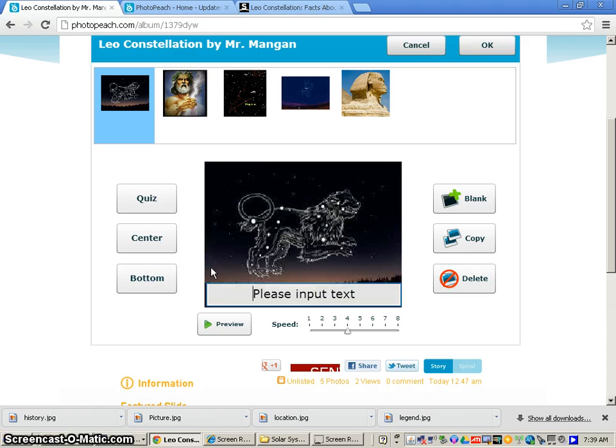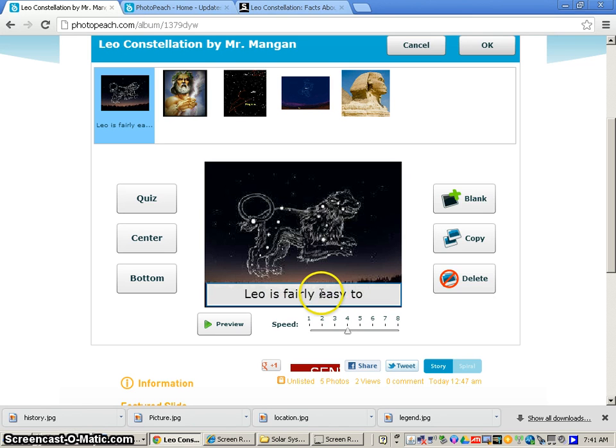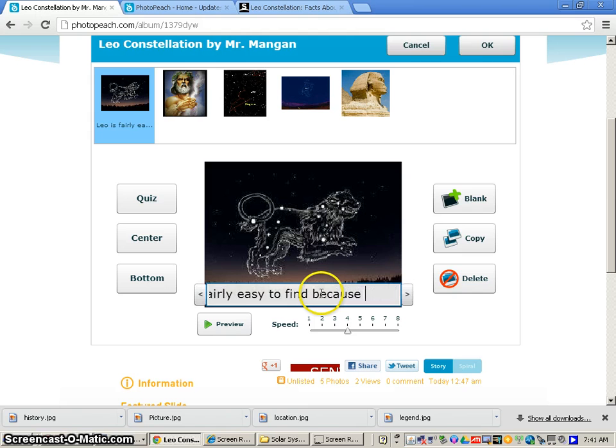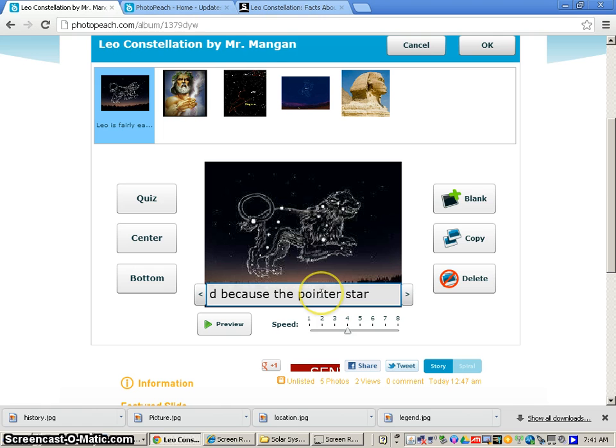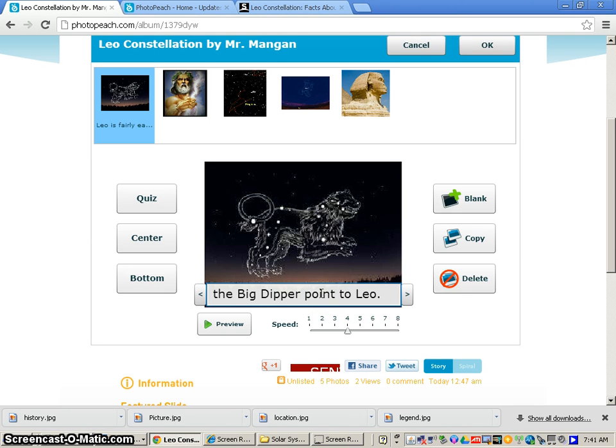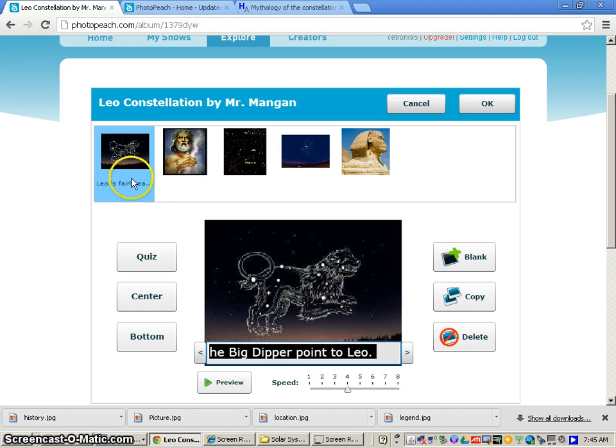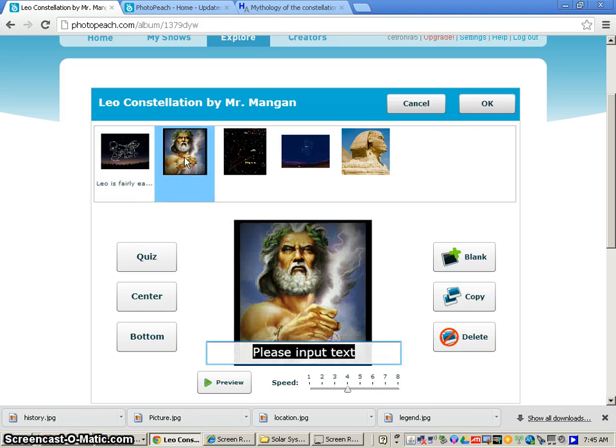So for my first slide, we're just going to put a general fact about the constellation. So I'm just going to type in Leo is fairly easy to find because the pointer stars of the Big Dipper point to Leo. So that's just a general fact for my very first slide. So now after I've put in my brief fact about my first slide, Leo,